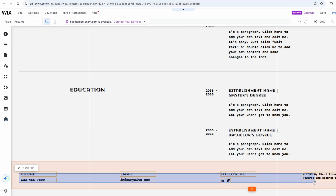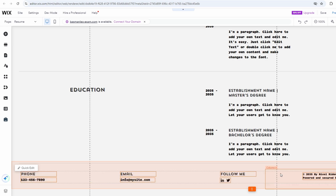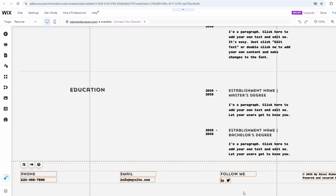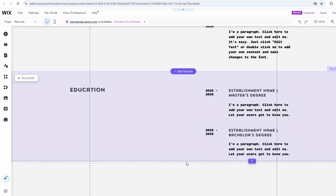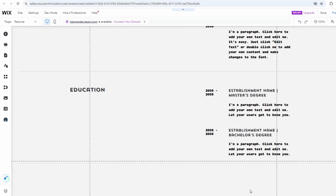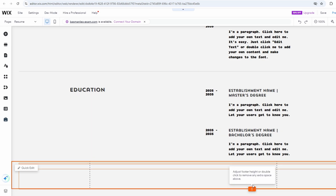Hold Shift to select multiple elements at once. Press the Delete key to remove the selected elements. This will delete the footer content across all pages.